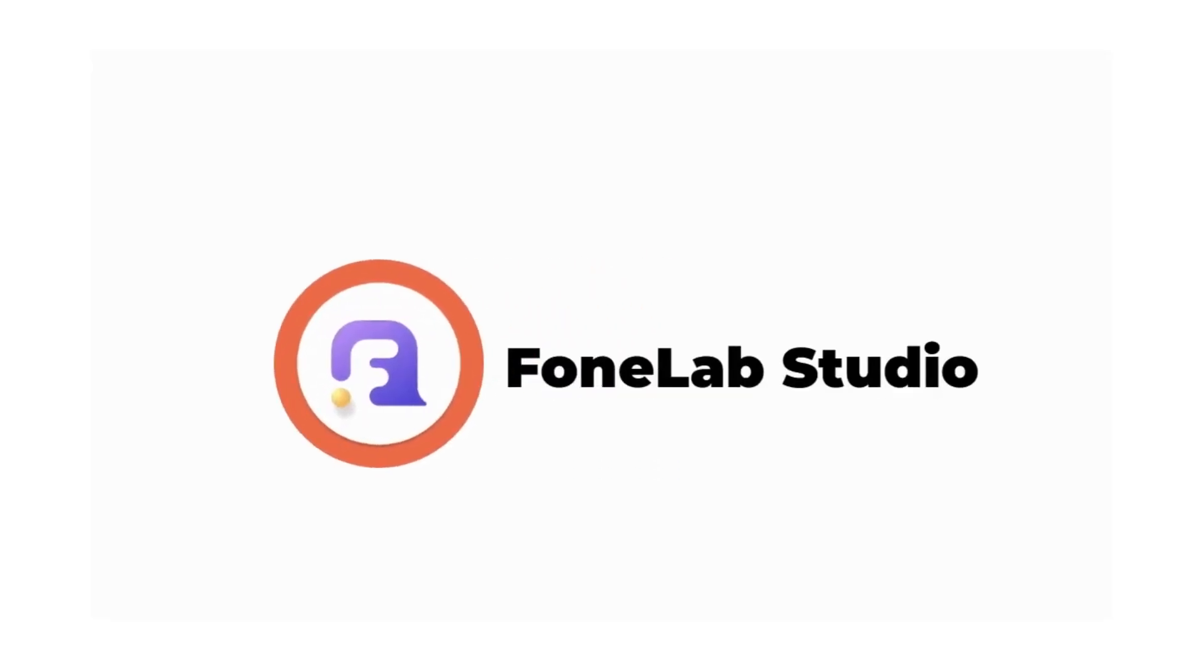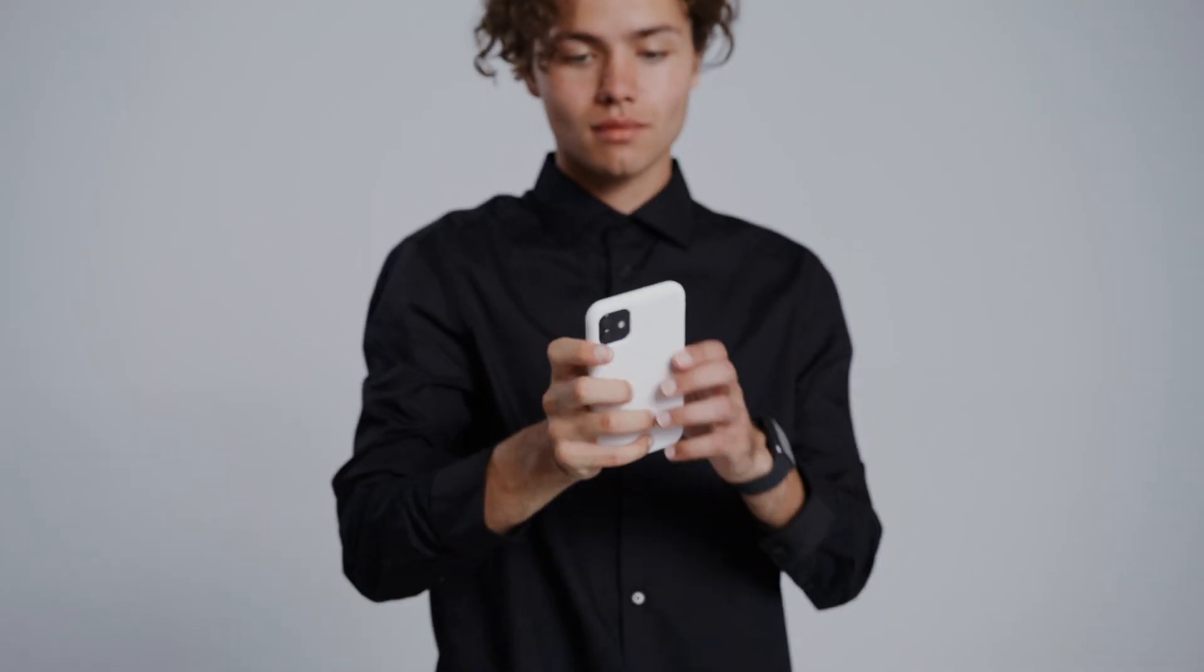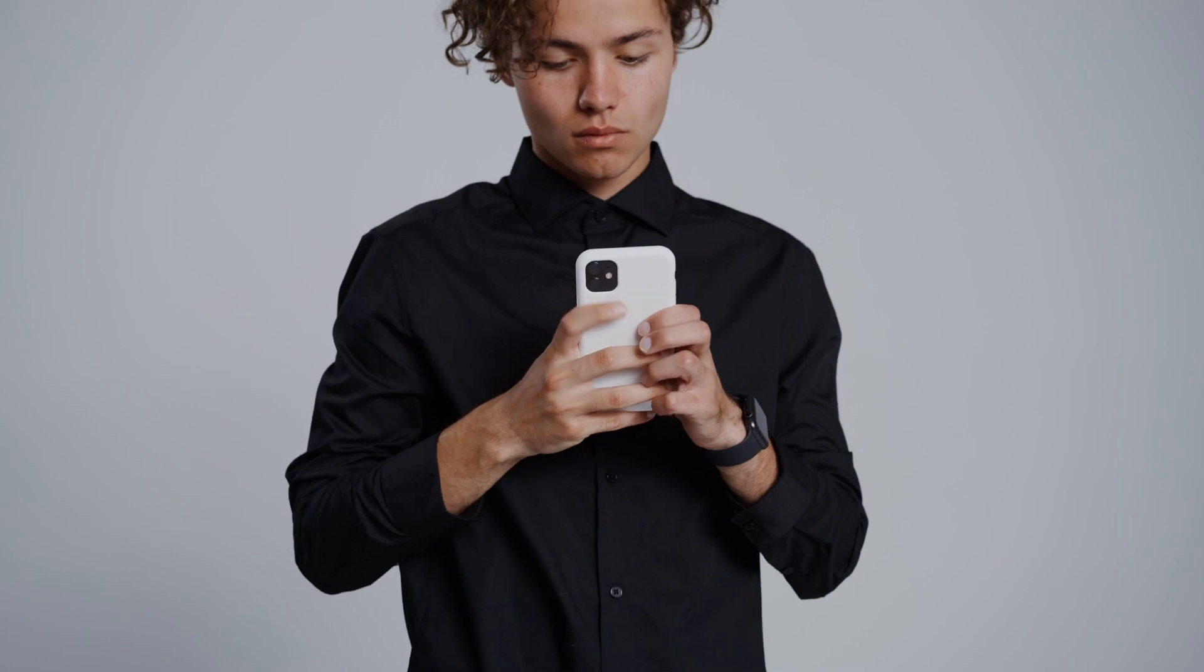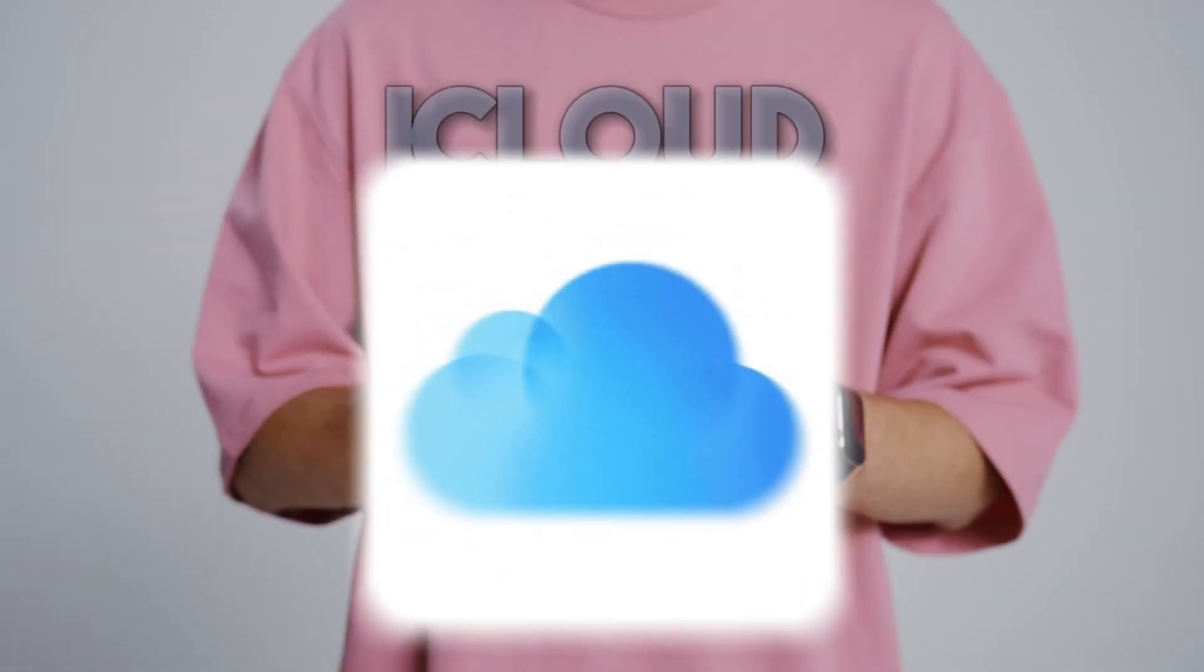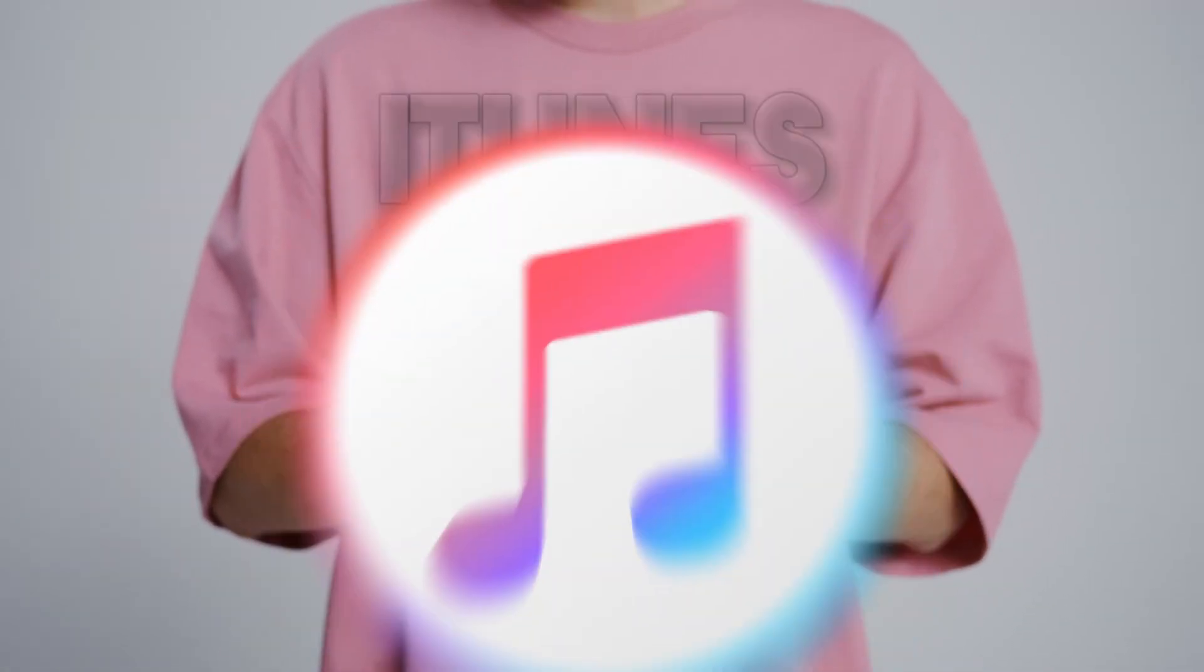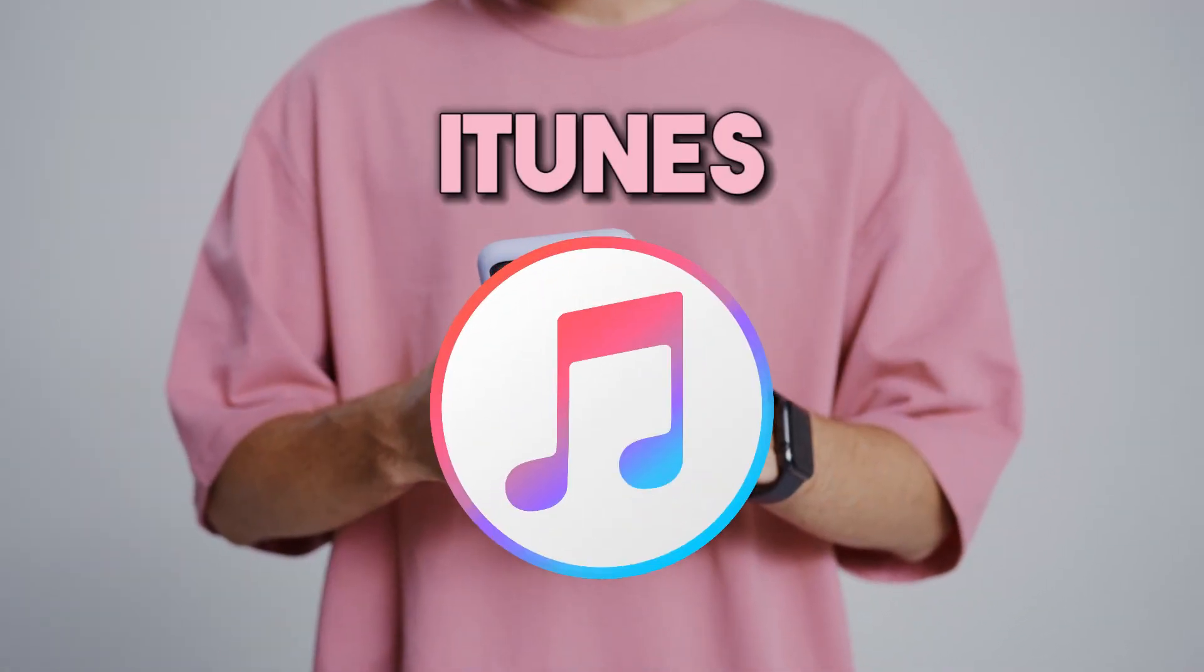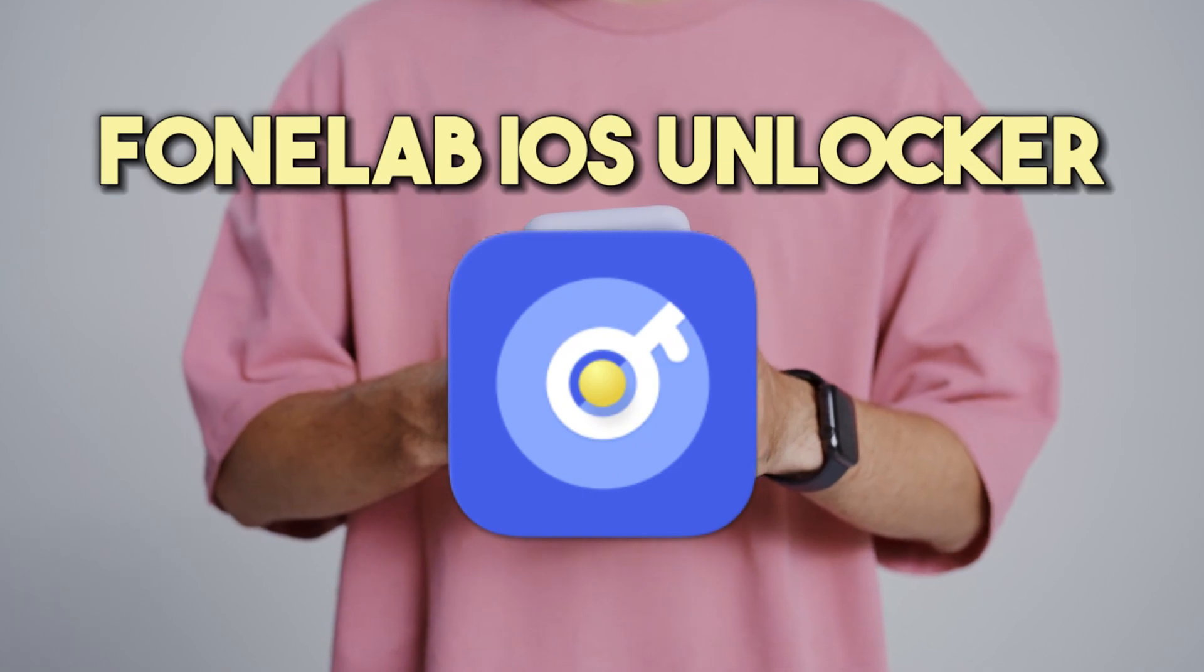Hey guys, welcome to our channel, PhoneLab. Did you forget your iPhone passcode and have been locked out of it? Having to bypass an iPhone passcode is a complicated process, but don't worry, in this video, we will guide you through the methods to unlock your iPhone again.